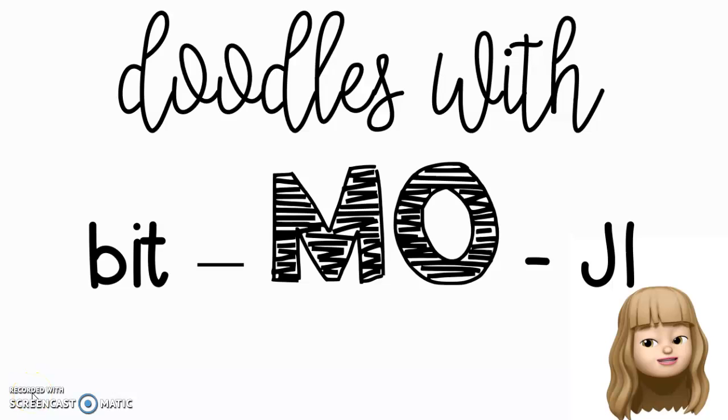Hi, fourth graders. Welcome to today's Doodles with Bitmoji. Let's get started.